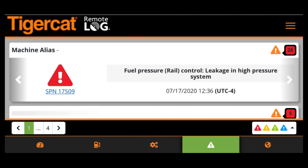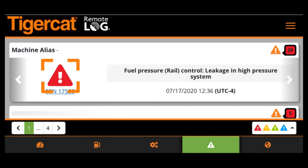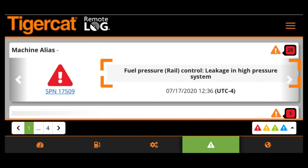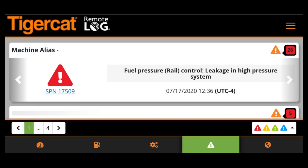Each card contains the SPN number, color-coded icon for severity, a short description, and the timestamp. A quick summary of all fault codes is located in the top right-hand corner of the card.